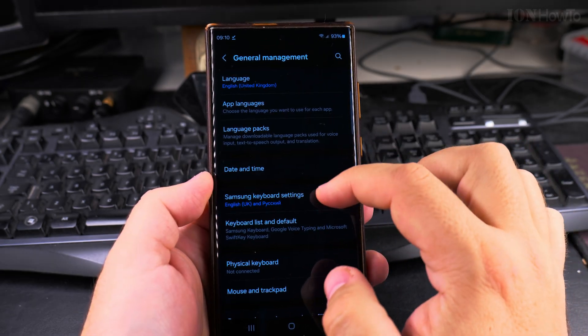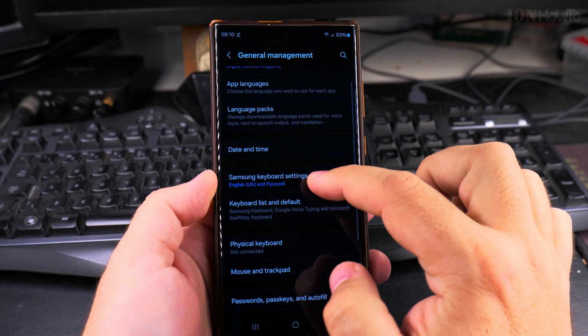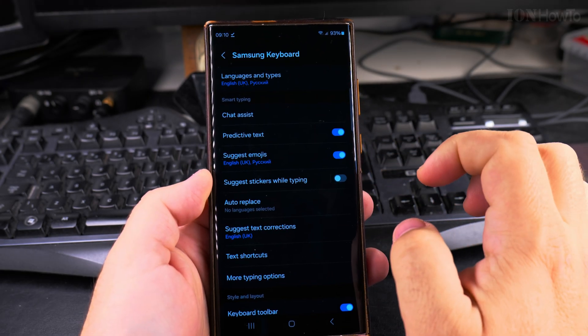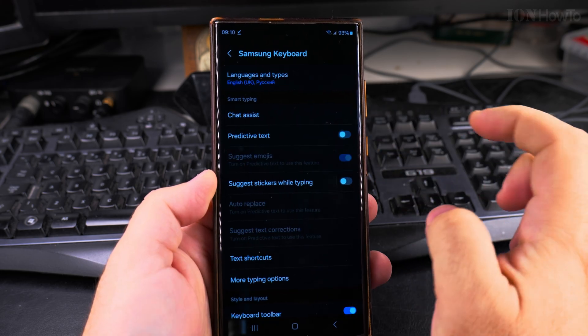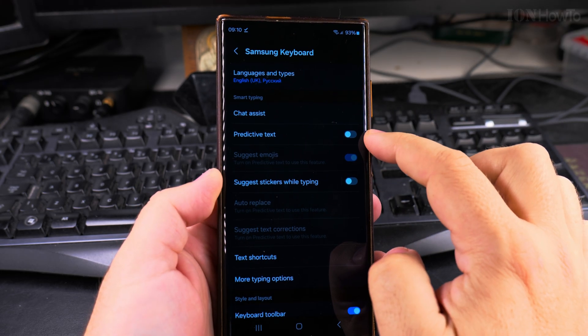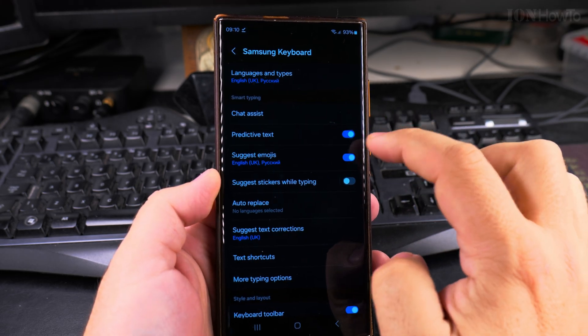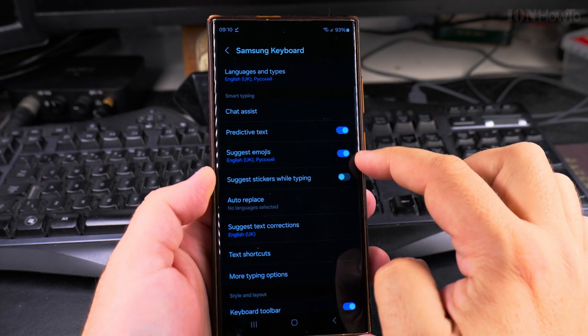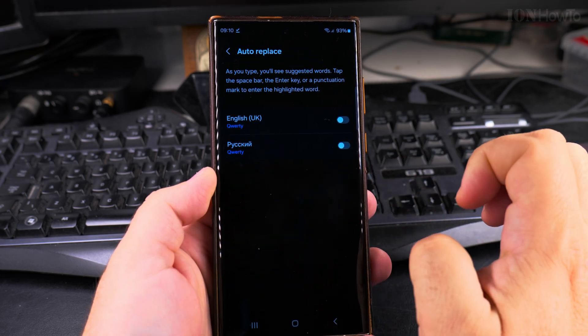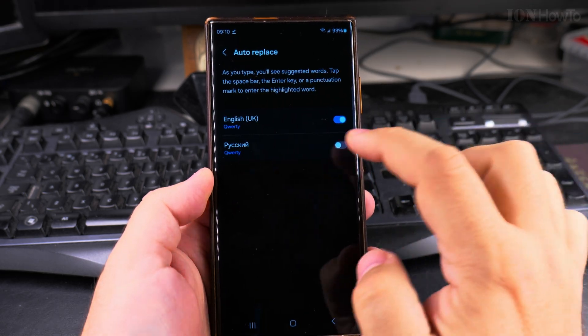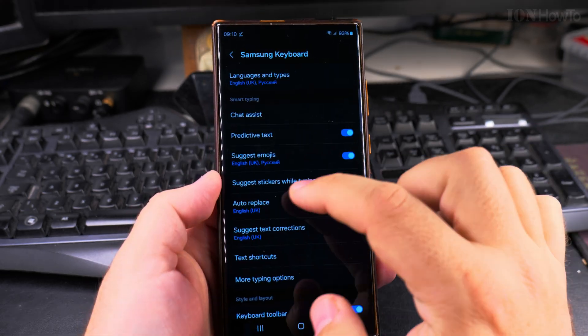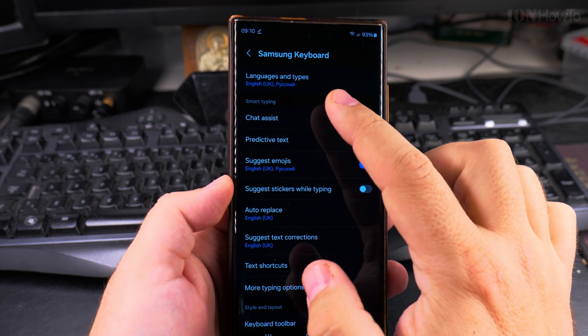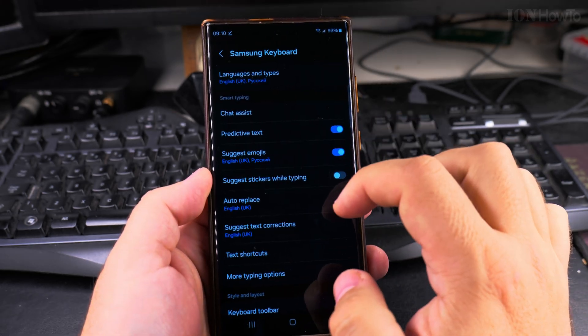On the general management page, go to Samsung keyboard settings and here you have this predictive text which actually shows you the wrong text, so I suggest you always have this enabled. And auto replace, you can set the auto replace to your language. You can have multiple languages here, that depends on what languages are installed on the phone.